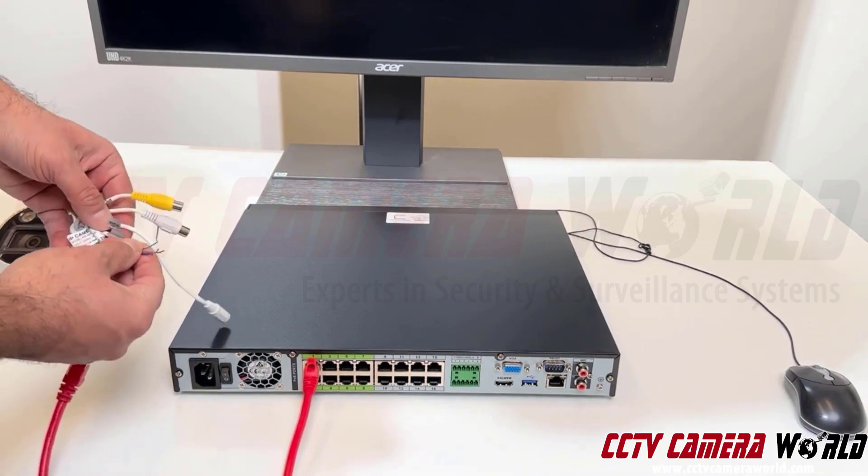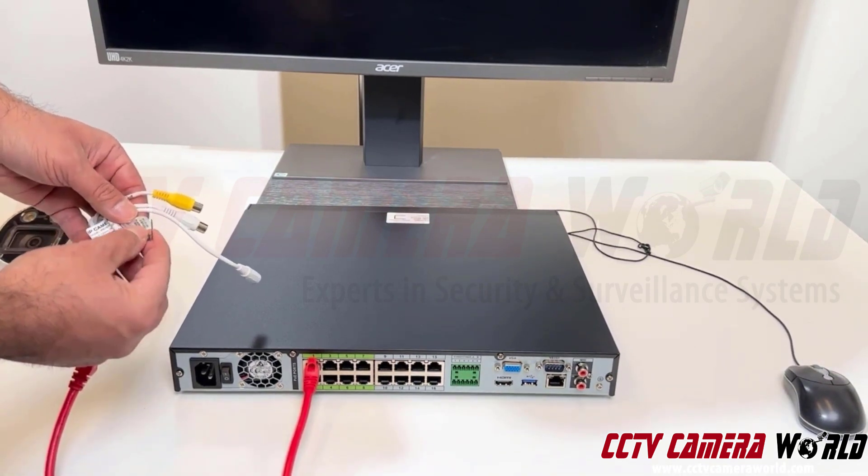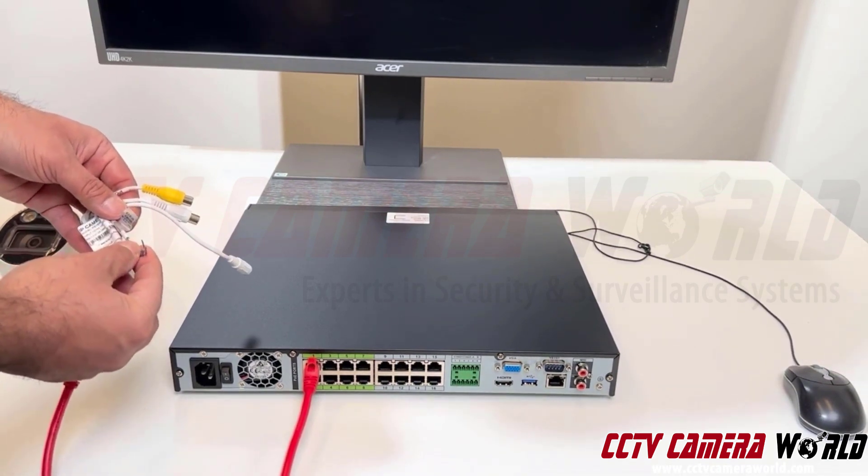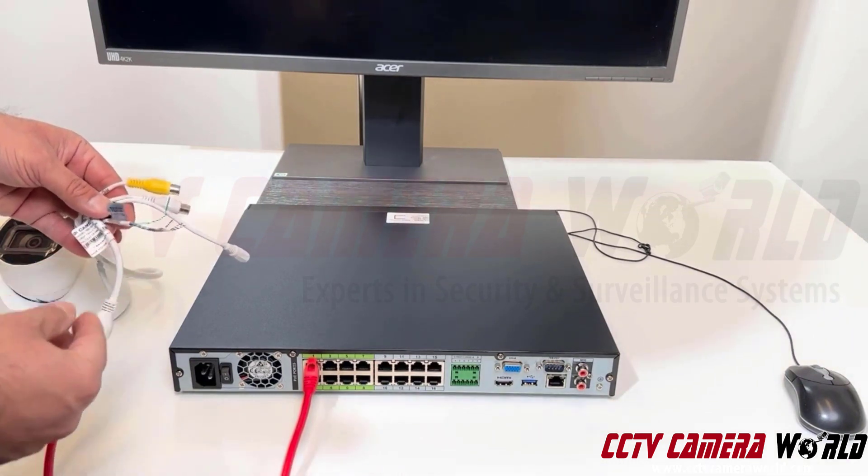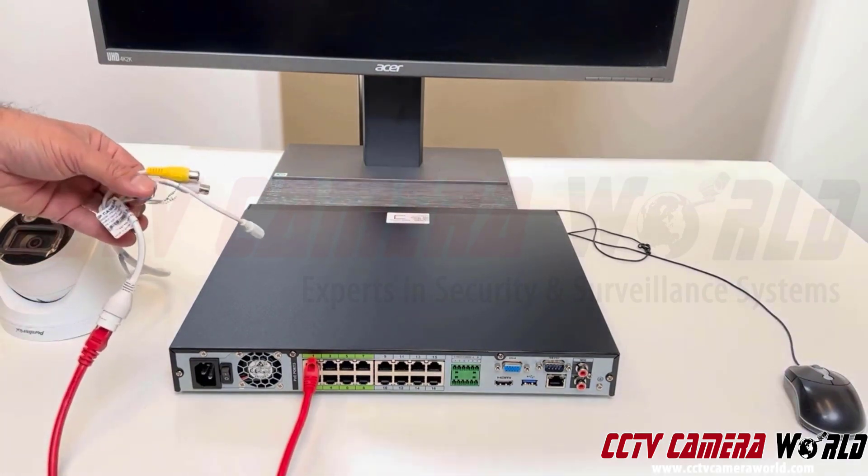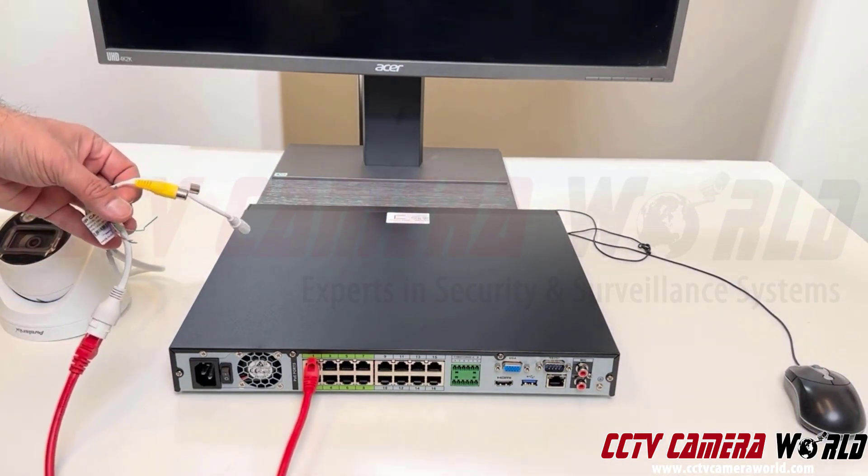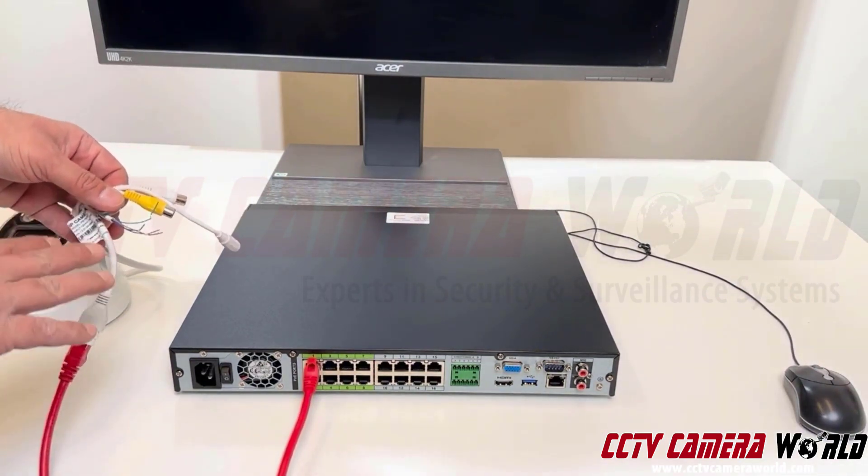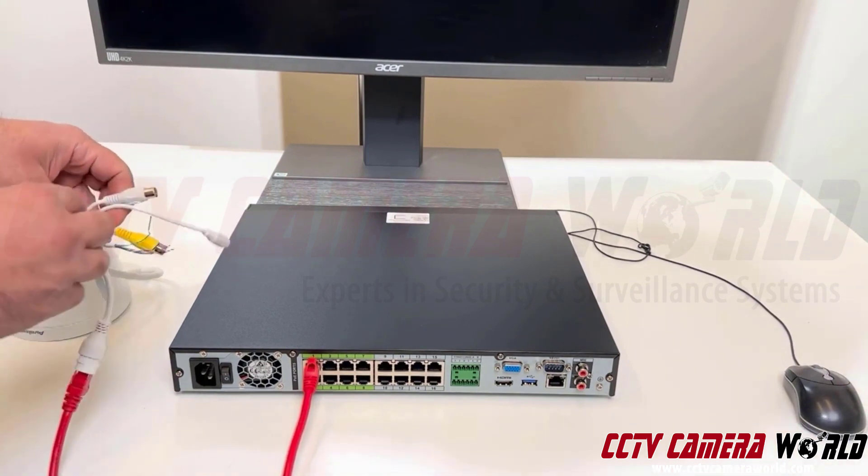This one actually has an alarm input and output. We will not be using this either. Professionals like to sometimes integrate their own alarm sensors. This model happens to offer it, but it's rarely even used.